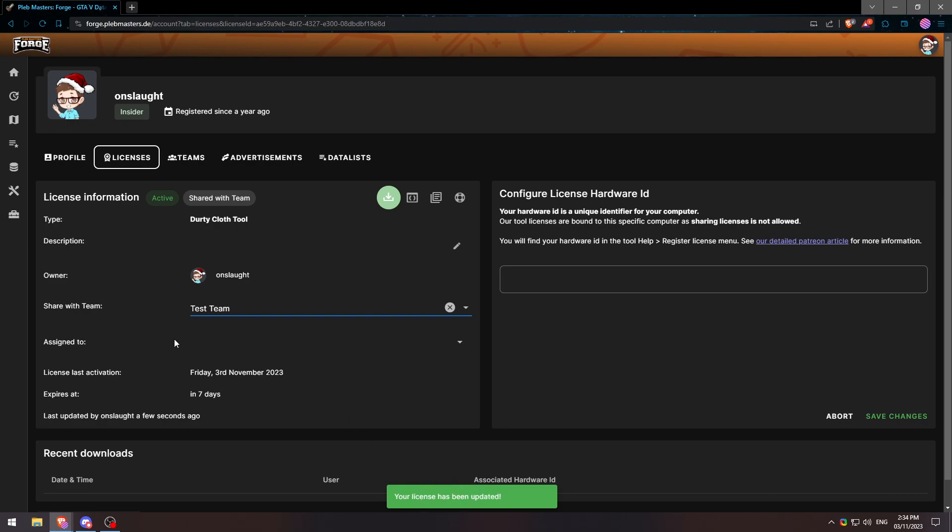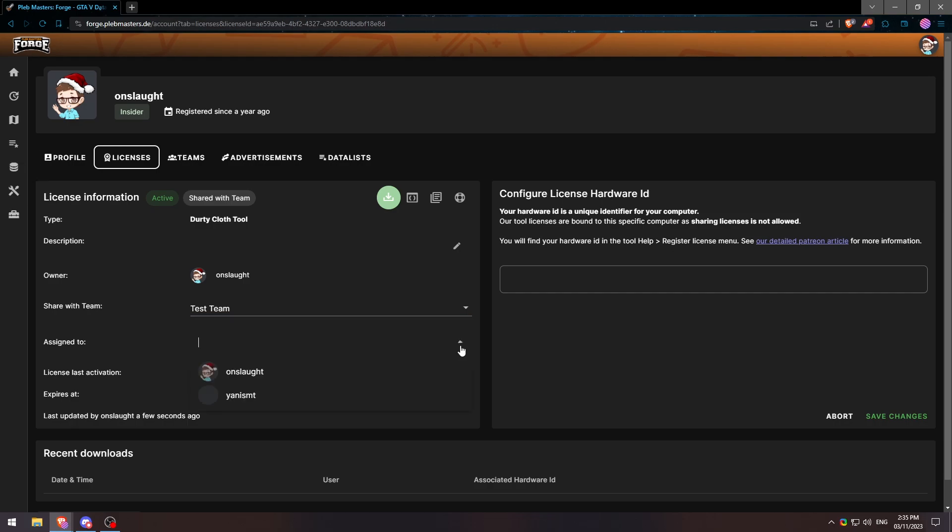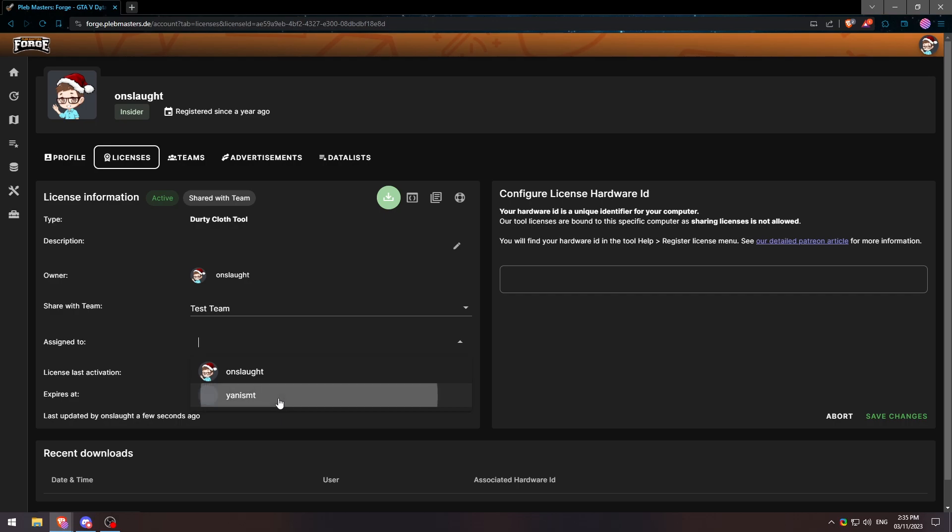And then additionally here, the assigned to, we can click on this drop down and then we can decide who to assign it to. Obviously, there's myself and the other account that I have here, which is Yen EMT. If you want to go ahead and assign it to that person, which we will do in this case, we'll click assign.